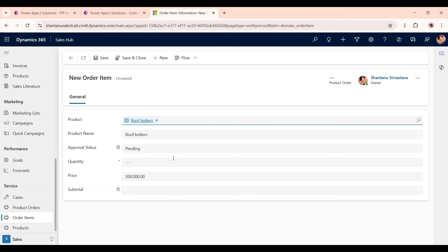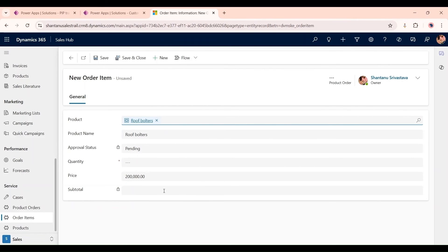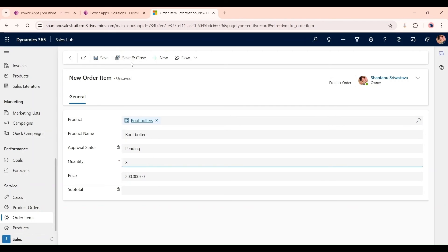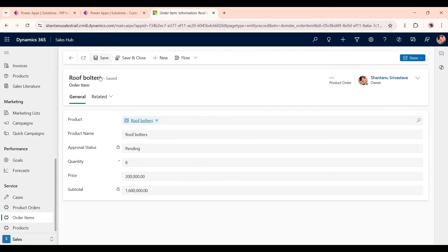Click on New, add a new product. Now as you can see, quantity would be eight. Click on Save. As you can see, approval is pending.